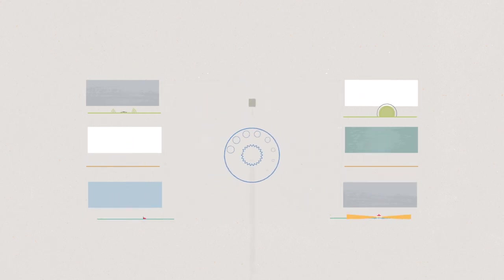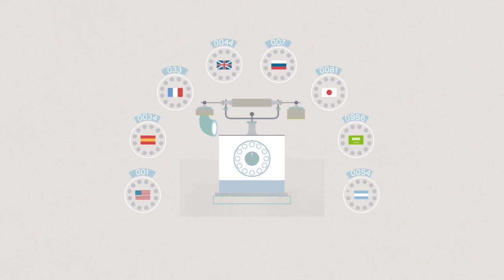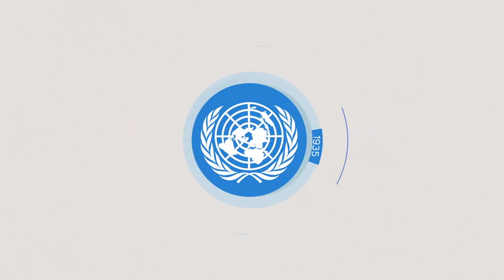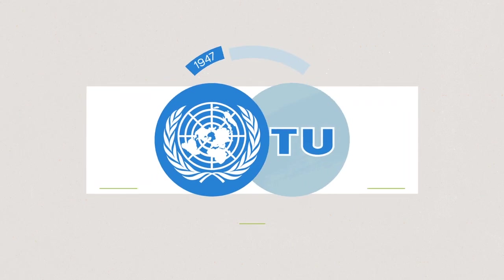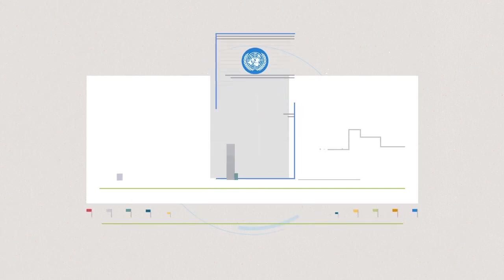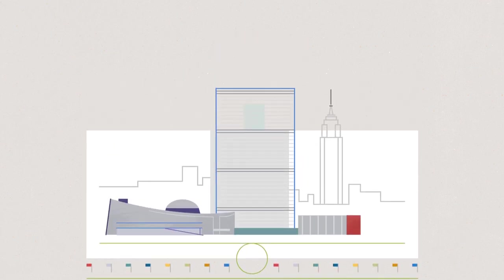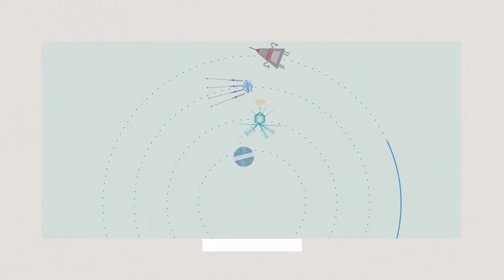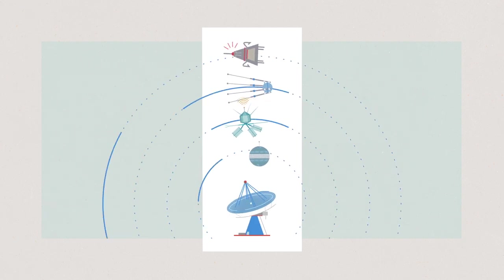And we were there to make it happen. We joined the United Nations family and continued our vital work to ensure that satellites communicate without frequency interference.